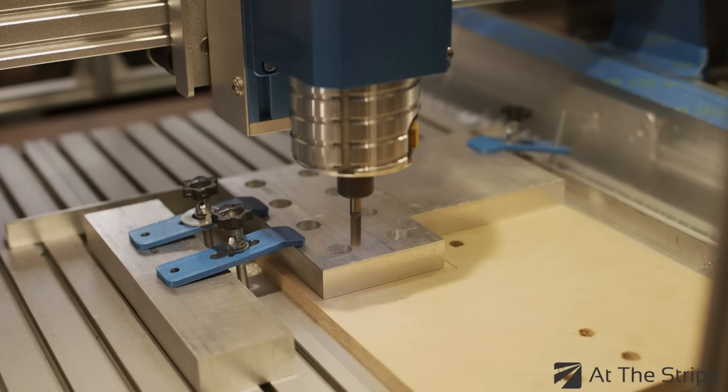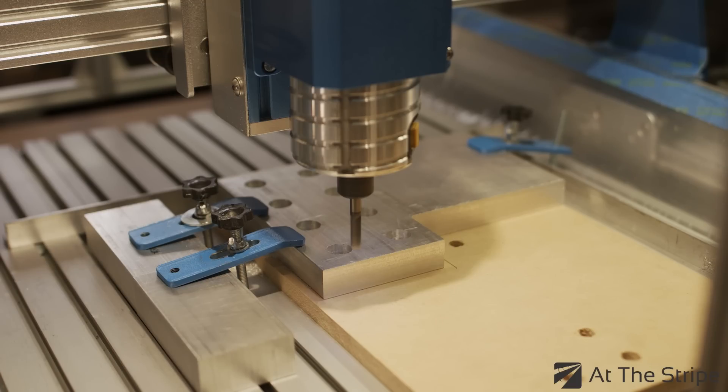In this video, we're going to focus on creating three T-slot channels at the bottom and right edge of the CNC gantry end cap and motor mount.